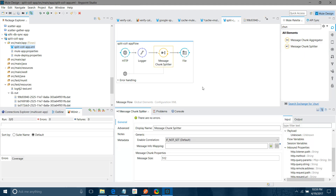That is the difference between Splitter and Message Chunk Splitter. Similarly, when using the Message Chunk Aggregator, whatever message you have divided into various chunks can be aggregated back together. Hope you enjoyed watching the video and now understand what Message Chunk Splitter, Splitter, Collection Aggregation, and Message Chunk Aggregator are. Thanks for watching!